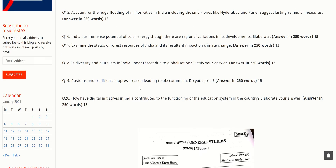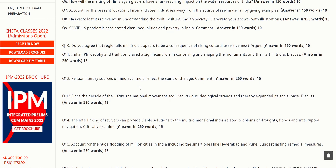Those were all the questions from UPSC Mains 2020 General Studies Paper 1. I hope this discussion was useful — I did not give exact answers but provided a decent analysis of each question. I will be coming out with a similar discussion for General Studies Paper 2 of 2020. Until then, have a fantastic life. See you in the next video. Thank you.